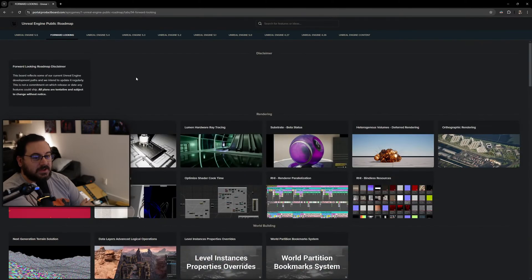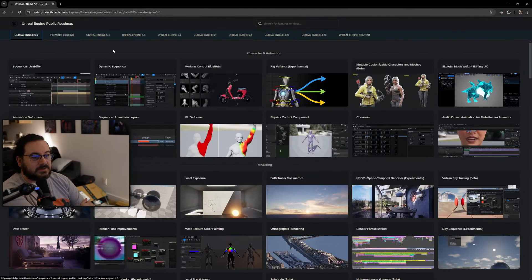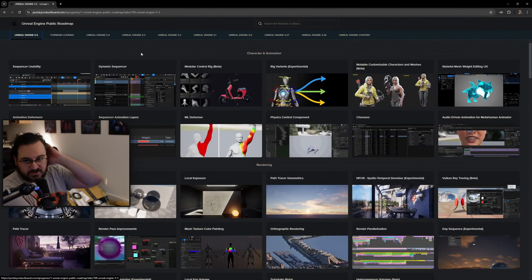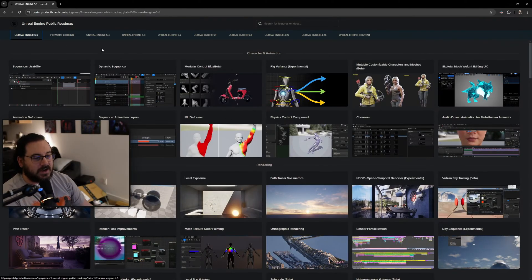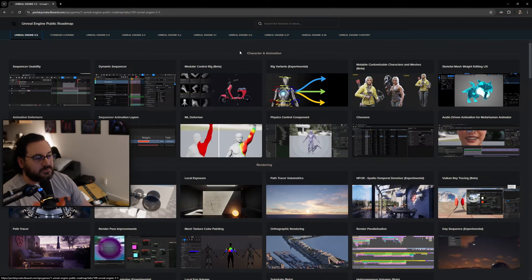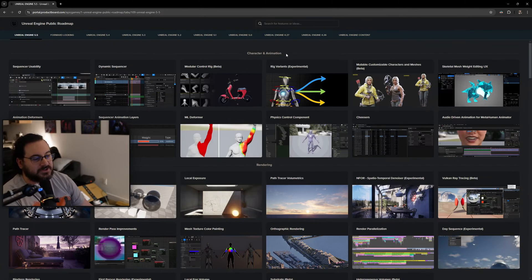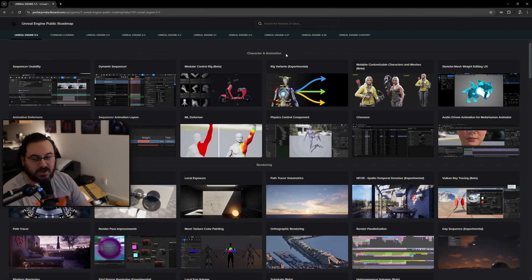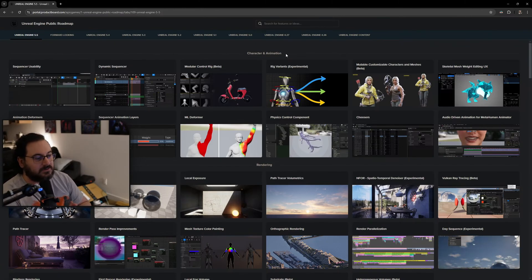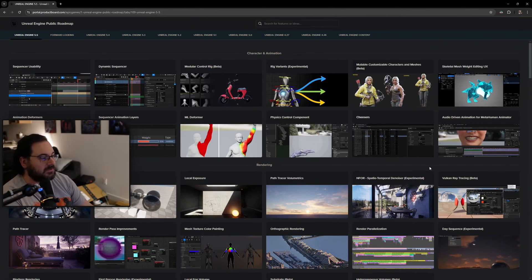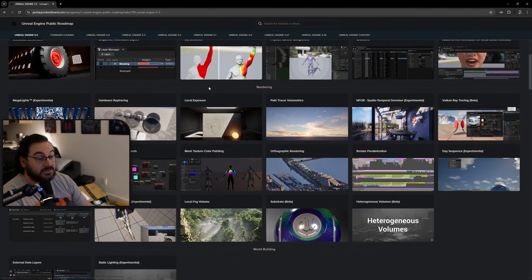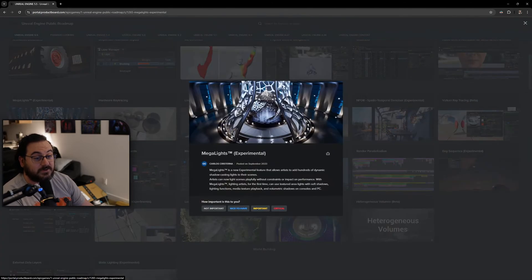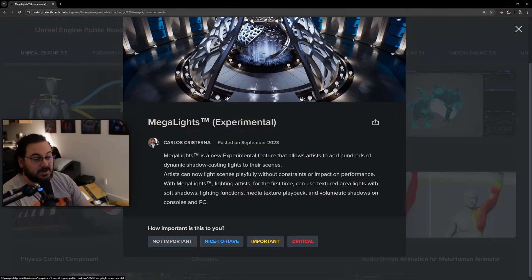Unreal Engine 5.5 is freaking awesome. I'll go over just the stuff that is awesome for me, like what I looked at. For example, character animations - I'm not doing anything with characters so I can't speak on any of that stuff. But I can speak of Mega Lights.